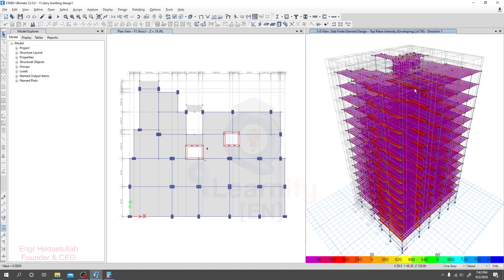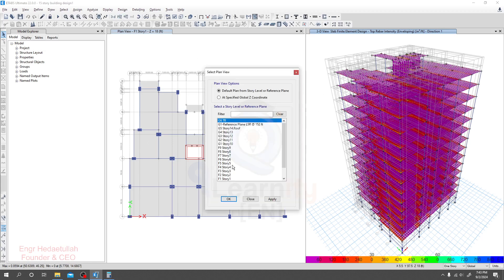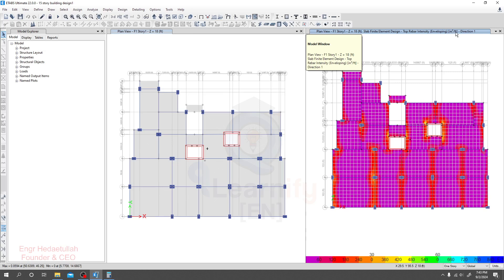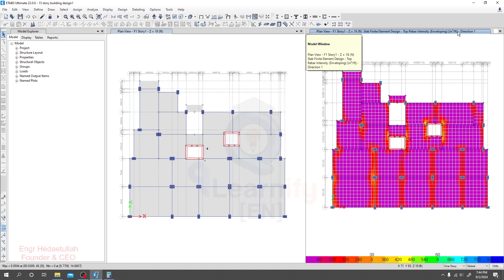All of our slabs have been designed. Now, for whichever story you want to go to for detailing, select that story. I'll click here, go to Plan, and let's say I want to design for S31 — click Apply and OK. Now we are seeing the reinforcement required for all of our stories. It's showing the finite element design top rebar intensity in square inches per feet. The reinforcement shown here is very low — nothing to worry about.